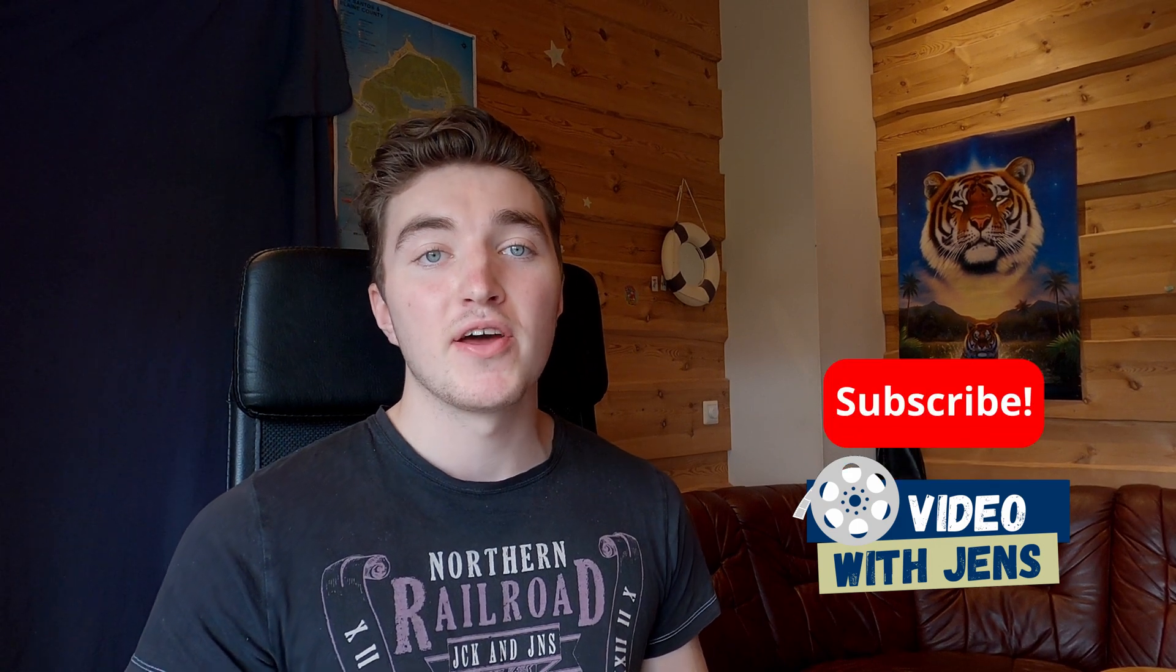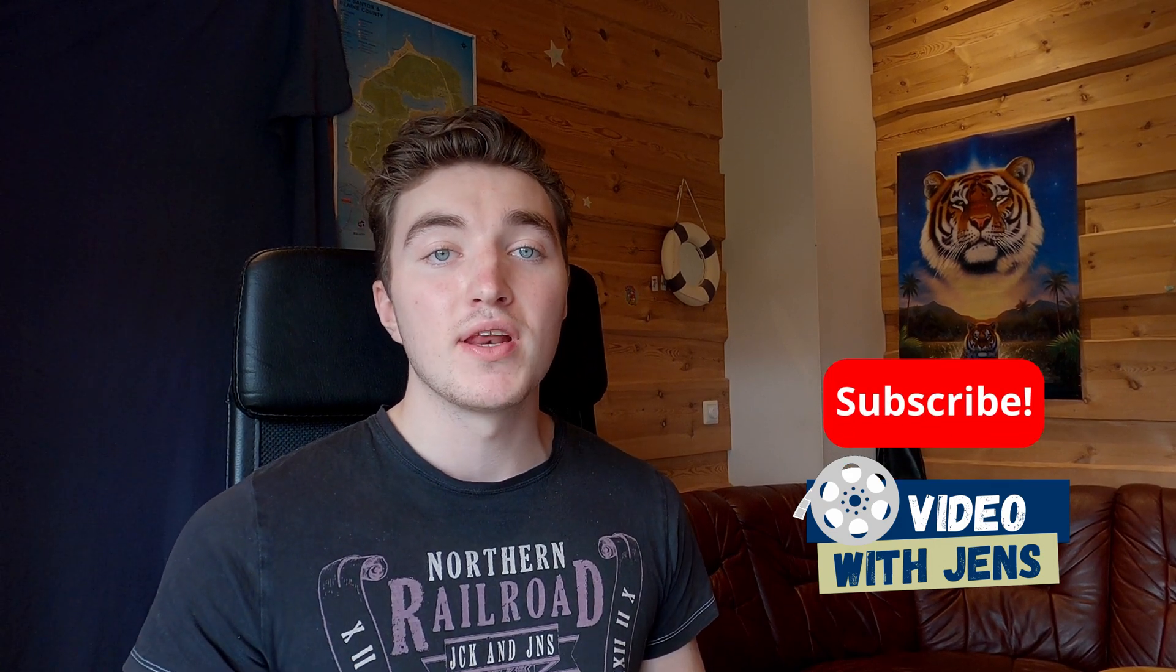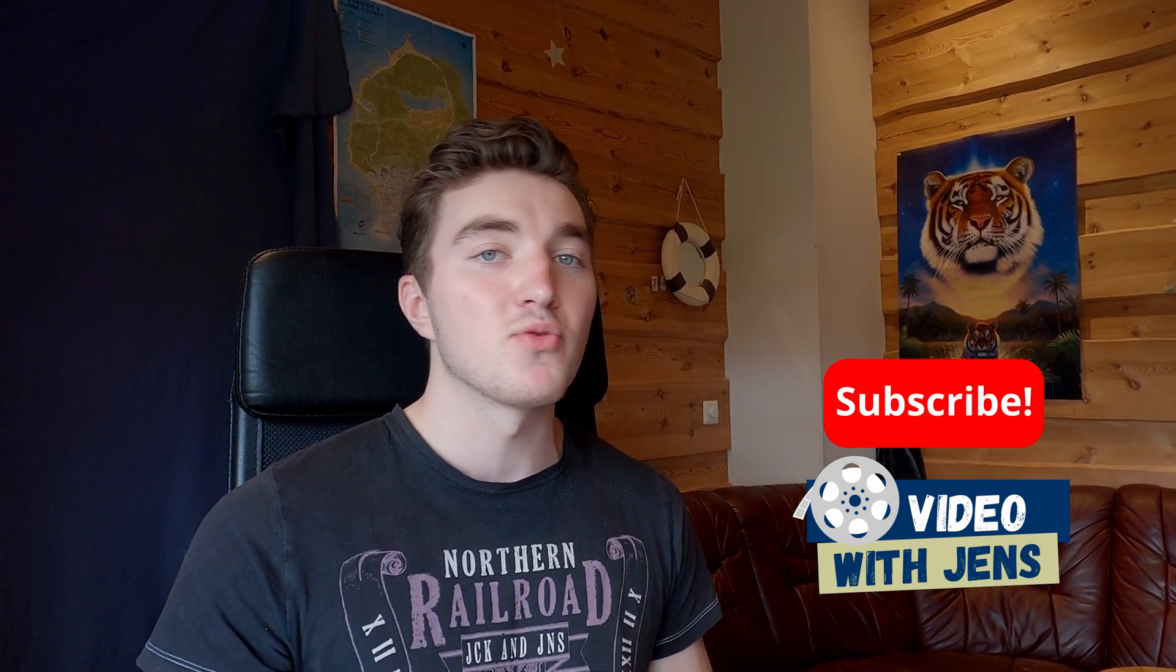In this video I will show you two ways to join clips in DaVinci Resolve. You're watching Video with Jens and I upload weekly videos about video stuff. So let's get to it.